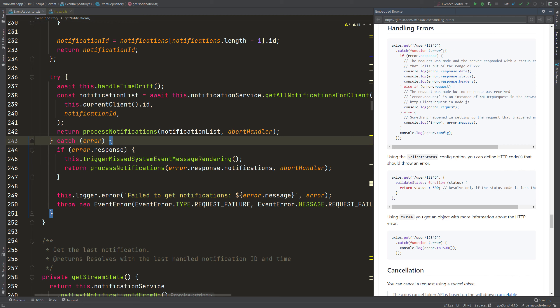And this error, as we can see in the documentation, can then contain, for example, a response. And this response then has data or a status code or some HTTP headers. So you can then actually on this error access some properties and it would be cool to know in the code here that these properties are available.